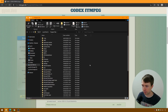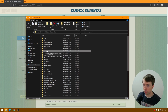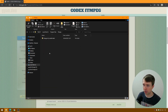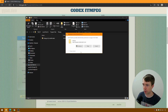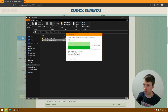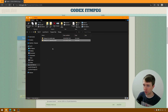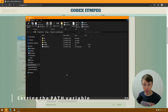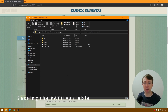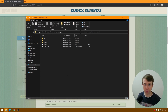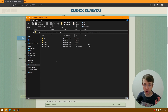I already have a top-level folder called FFmpeg. I'm going to go in there — I've already got a different version installed — and I'm just going to paste in this new version. So the next thing we're going to want to do is make this file accessible from the command line, and the way we do that is we add it to the Windows PATH variable.